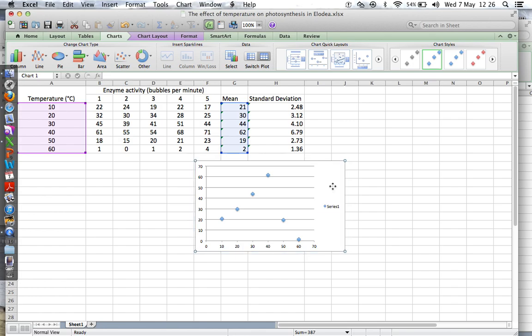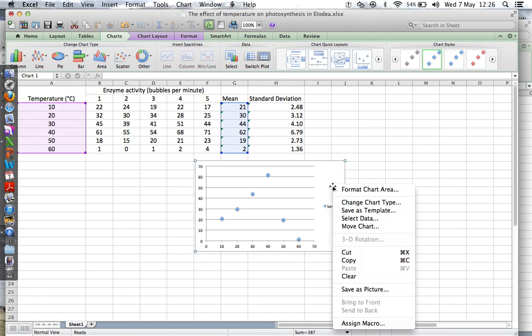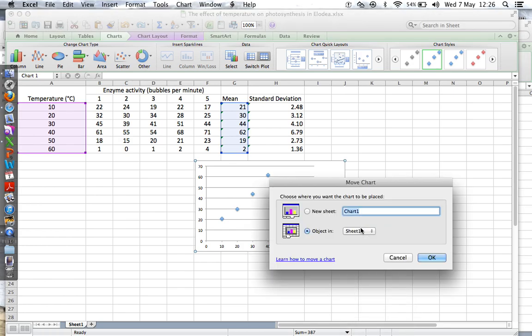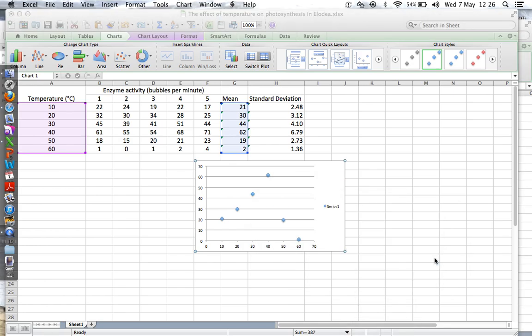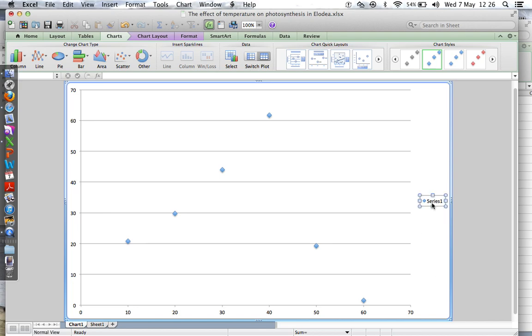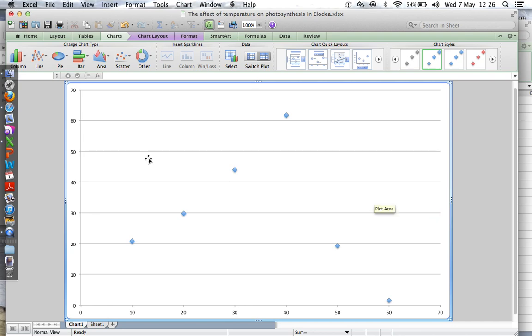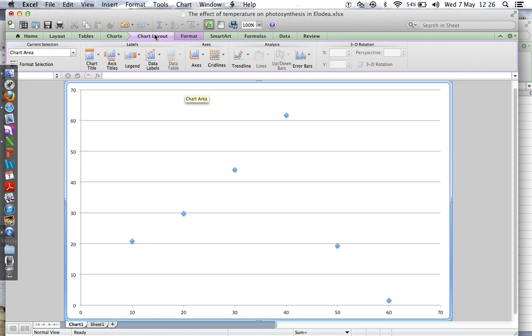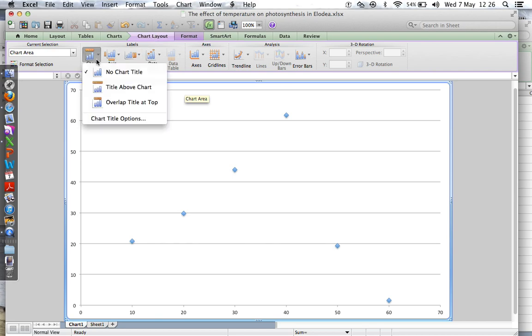Firstly, you've got it on your table, we don't want that, it looks silly. Control-click on the area there, Move Chart, let's put it in a new sheet. There, look, lovely. So firstly, don't need that, click on that, delete, goodbye.